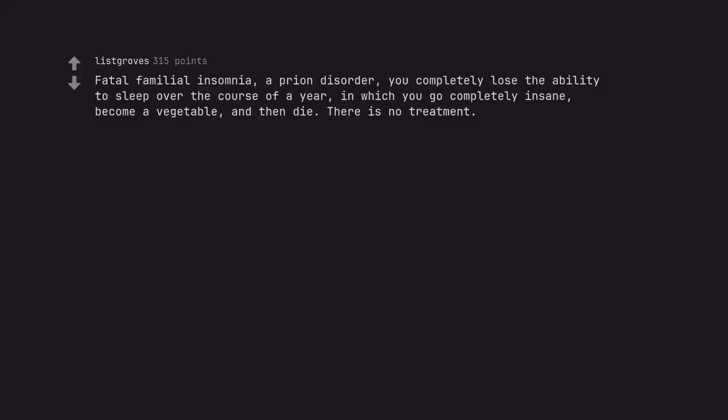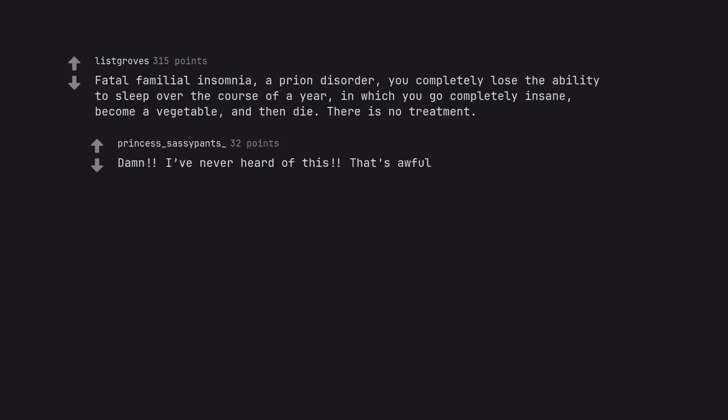Fatal familial insomnia, a prion disorder. You completely lose the ability to sleep over the course of a year, in which you go completely insane, become a vegetable, and then die. There is no treatment.